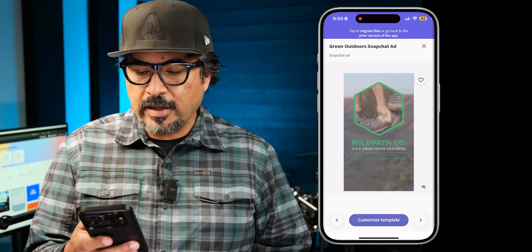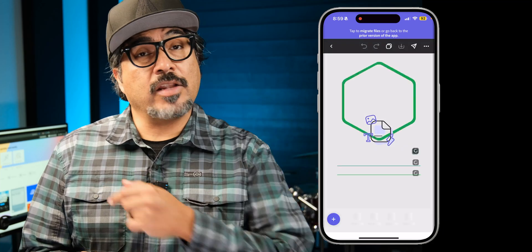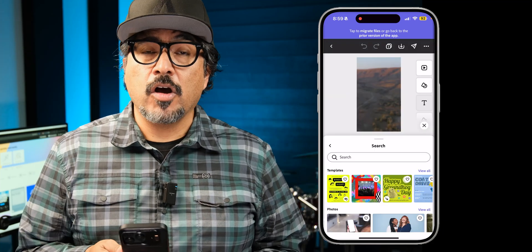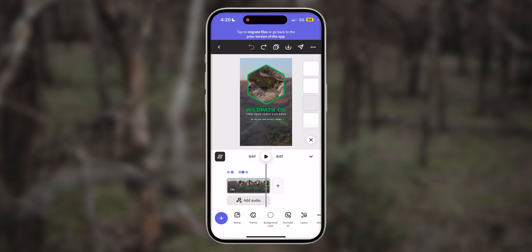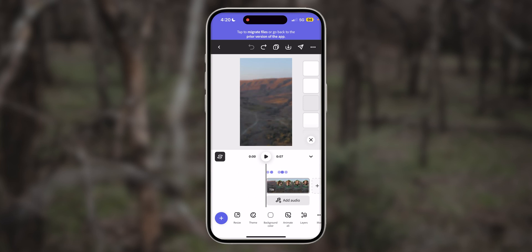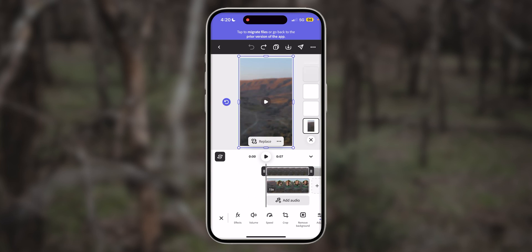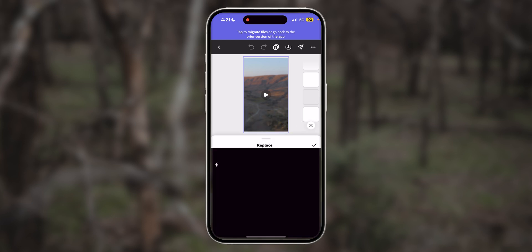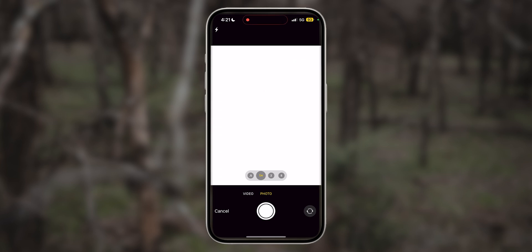I'm going to customize this and head outside to start recording some video clips within the app. First, I'll select the background video in the template. I'm going to tap on it and choose replace, then upload from device. Now with the little menu pop-up, I'm going to tap on take photo or video.